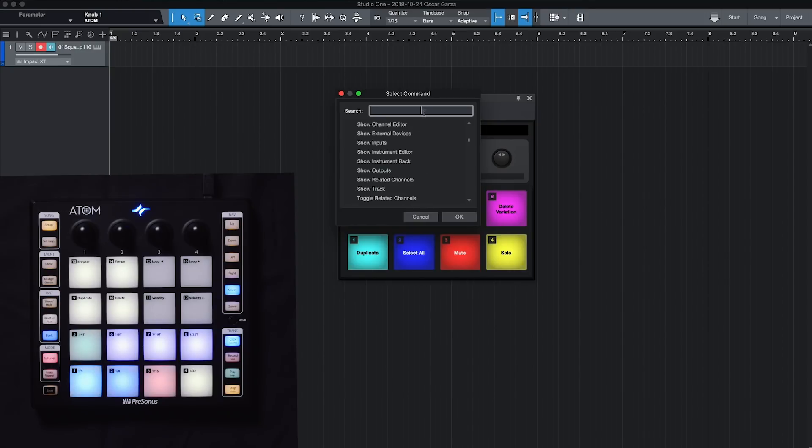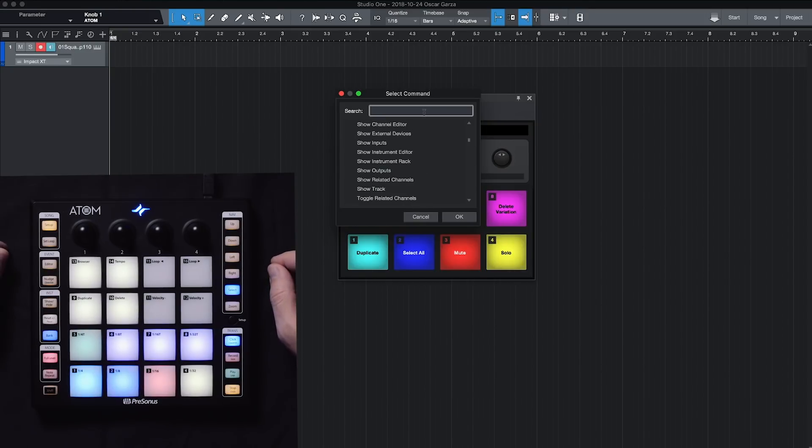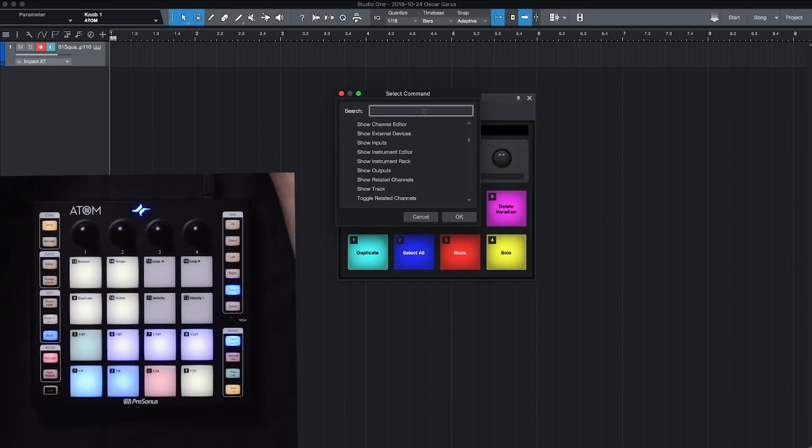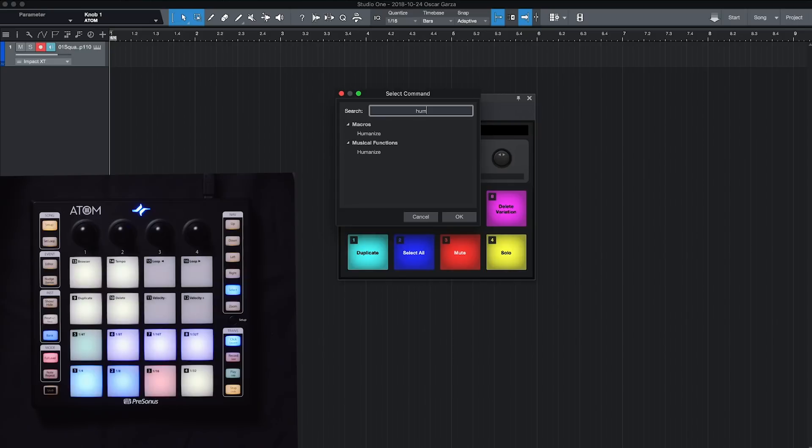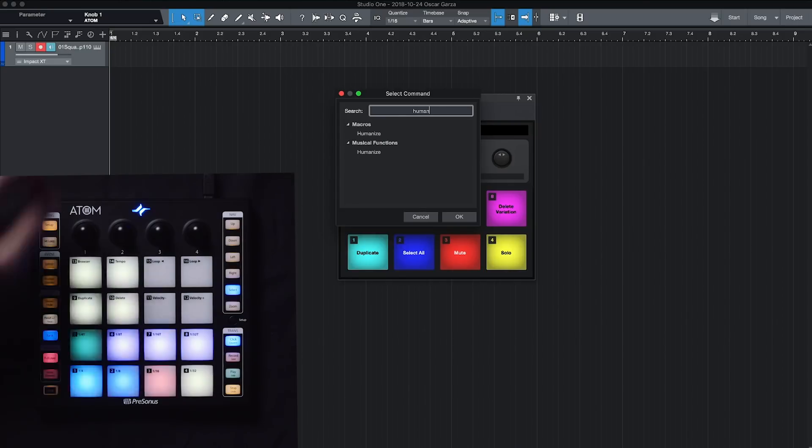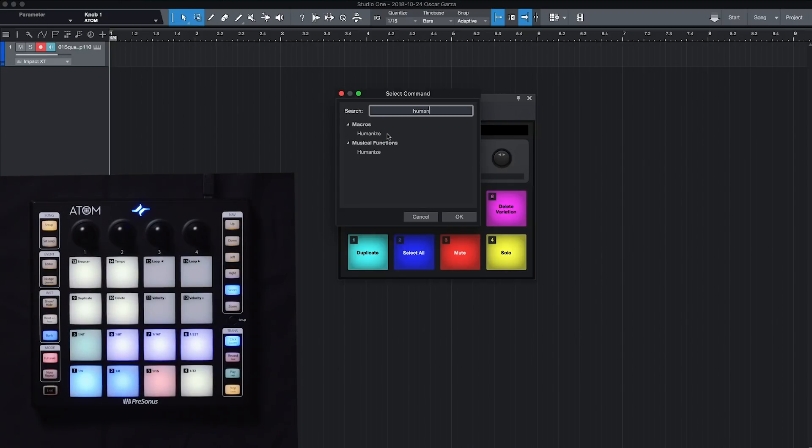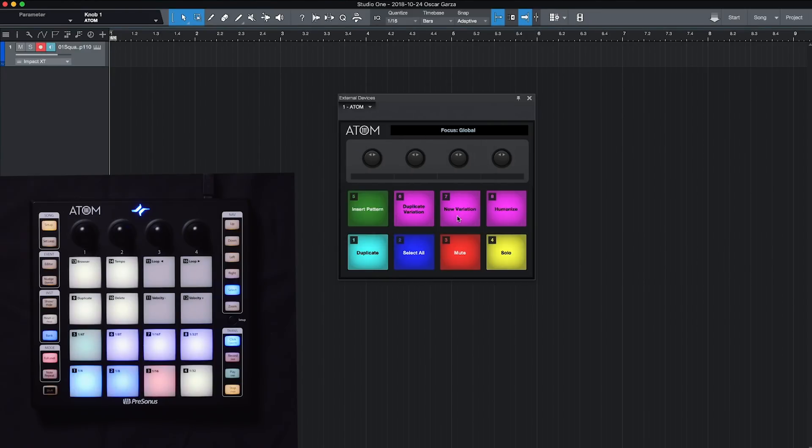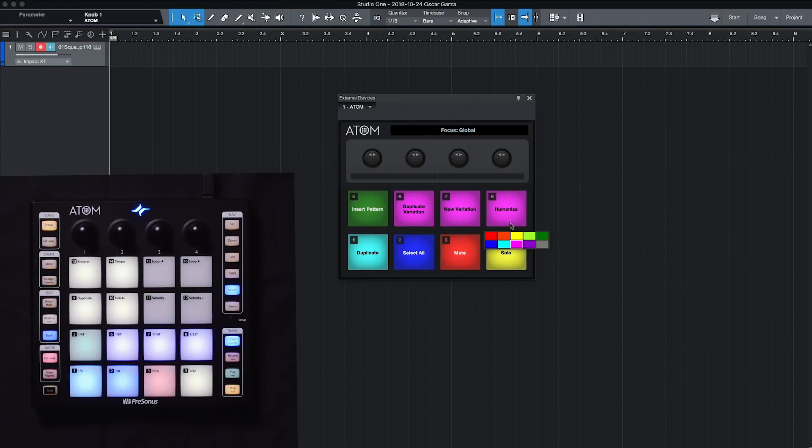We have macro humanize, and then we have our musical function. So I can select humanize, hit OK, and notice how that pad now has switched to be the humanize function. If I left click on it, I can also go through and change the color as well.